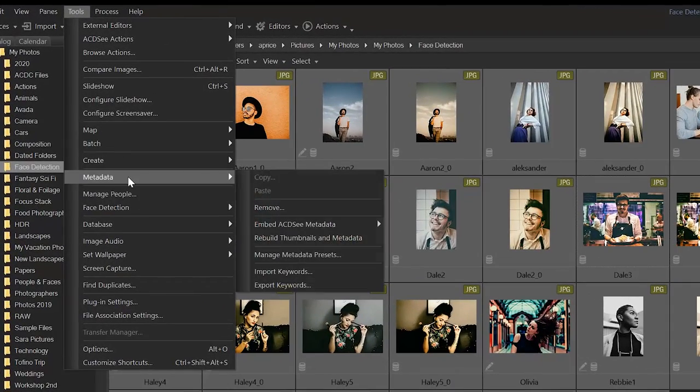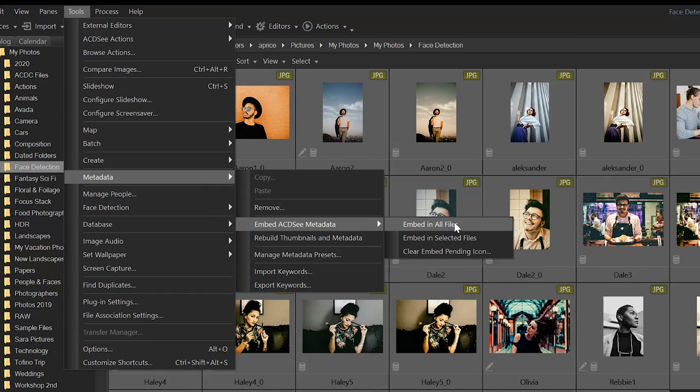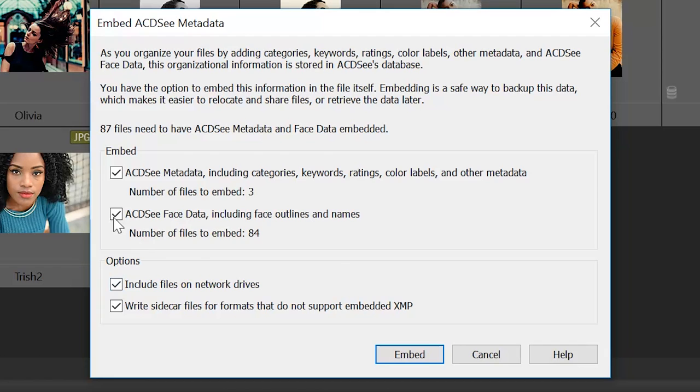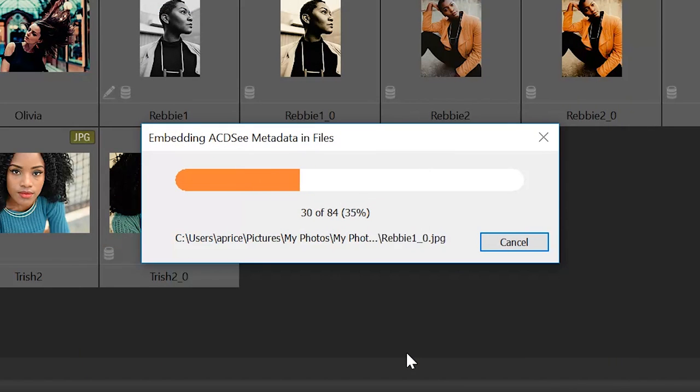Also included is the ability to embed your assigned faces as face data, so you can import that information for new databases in the future.